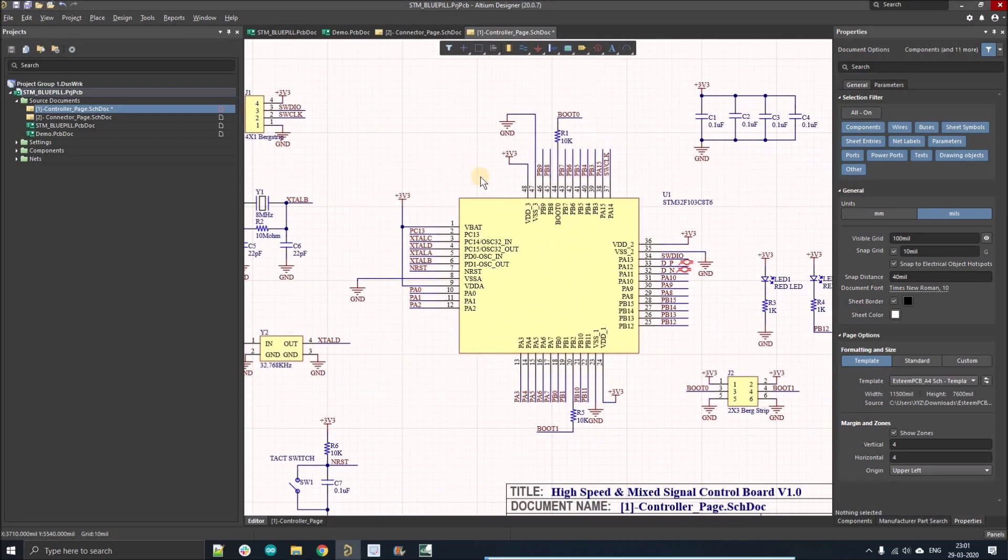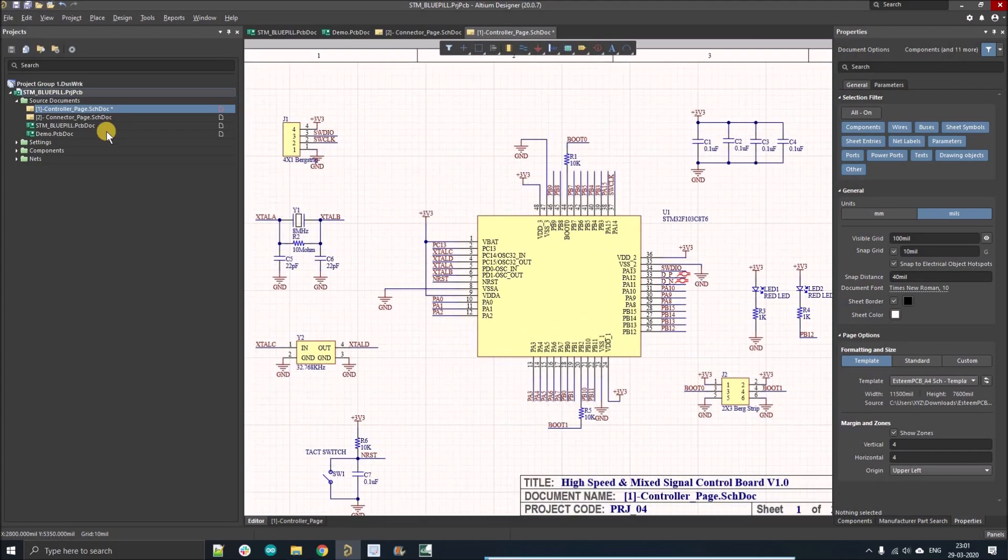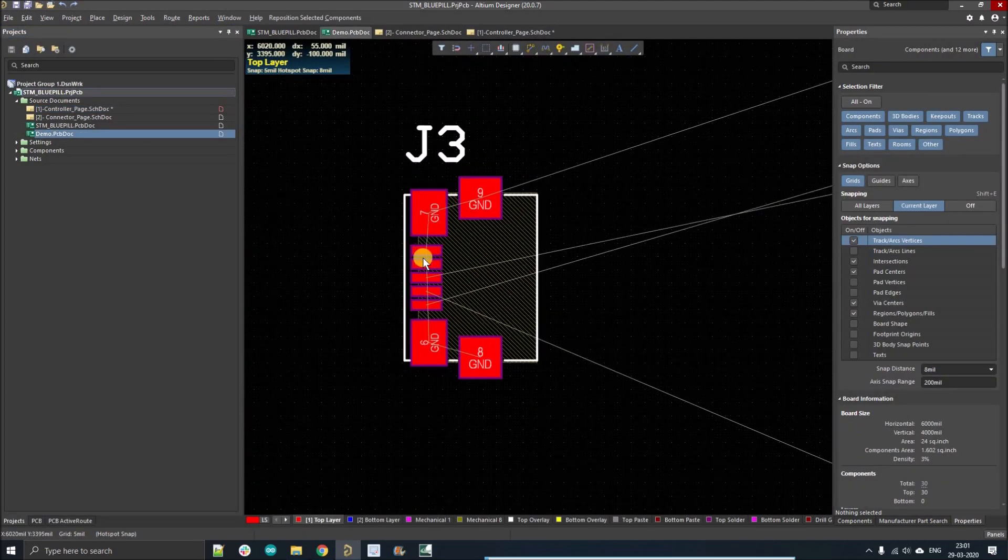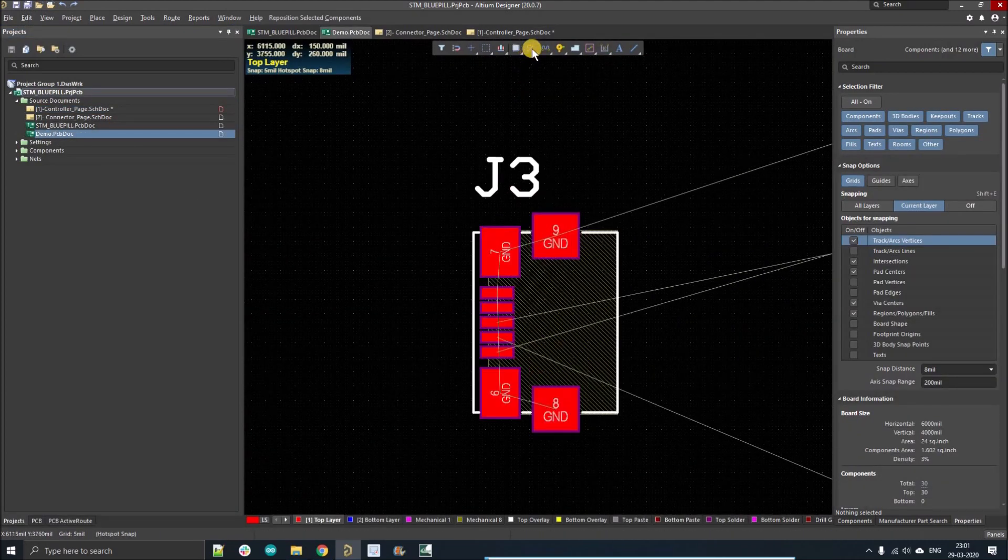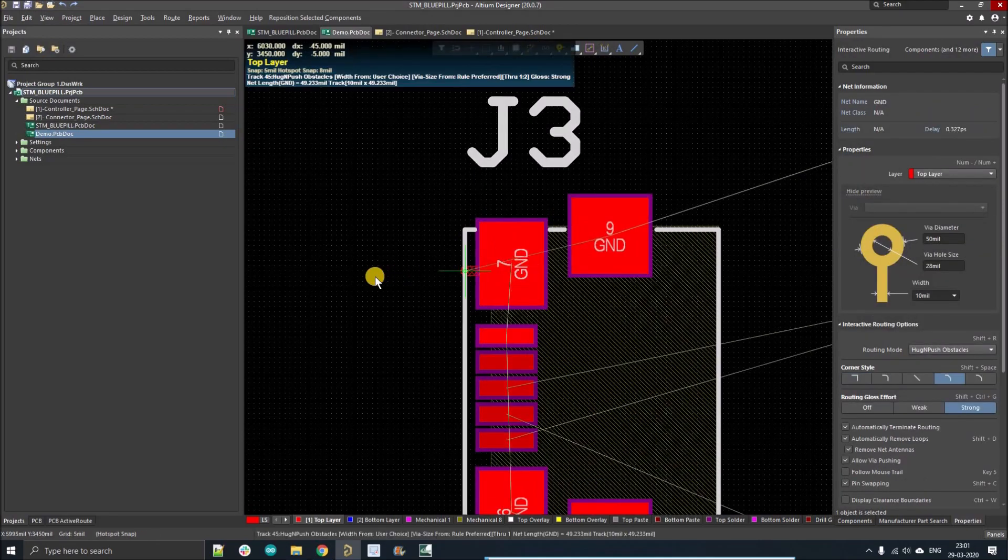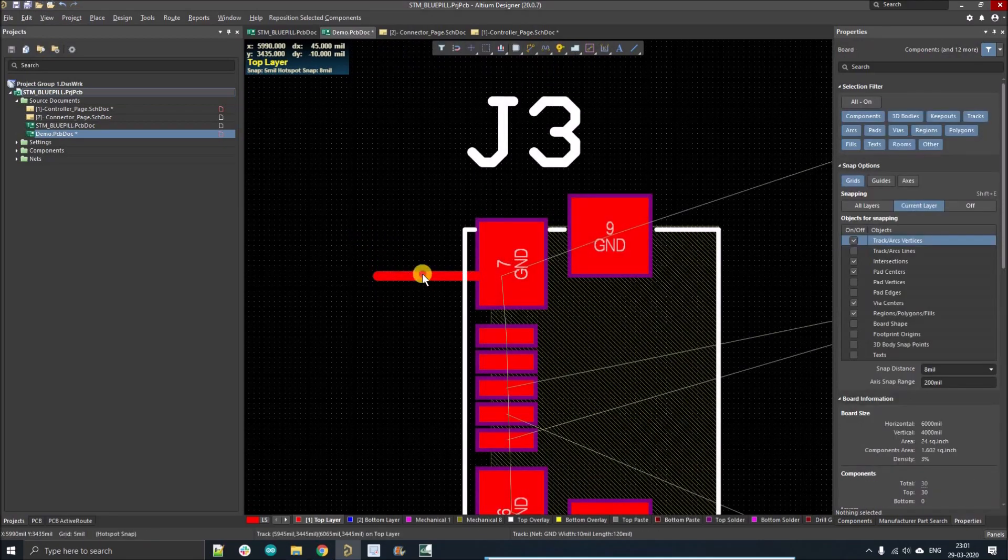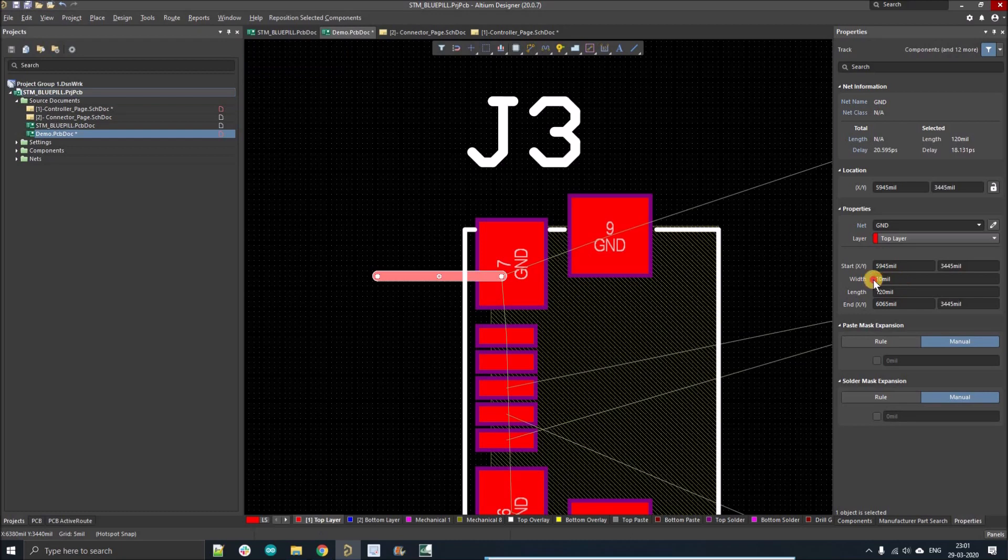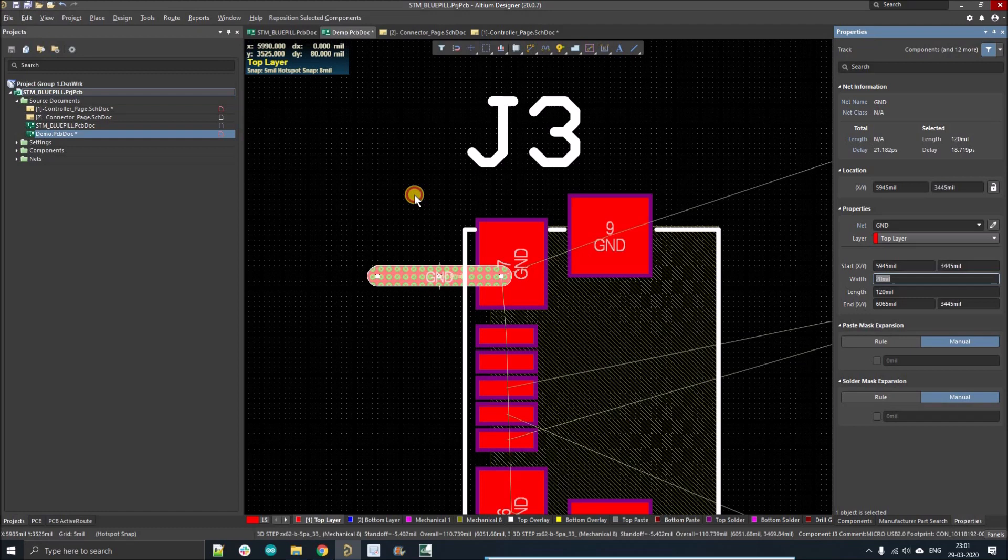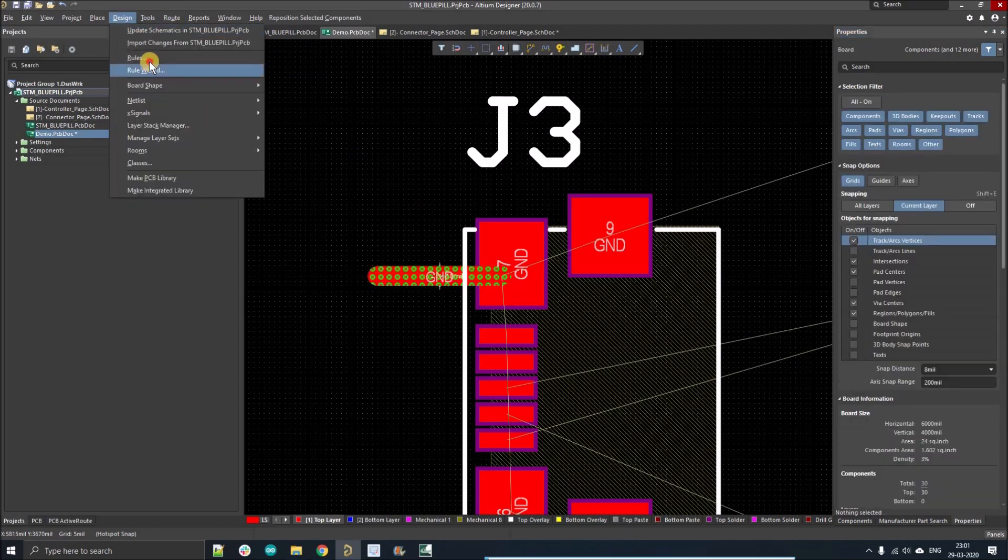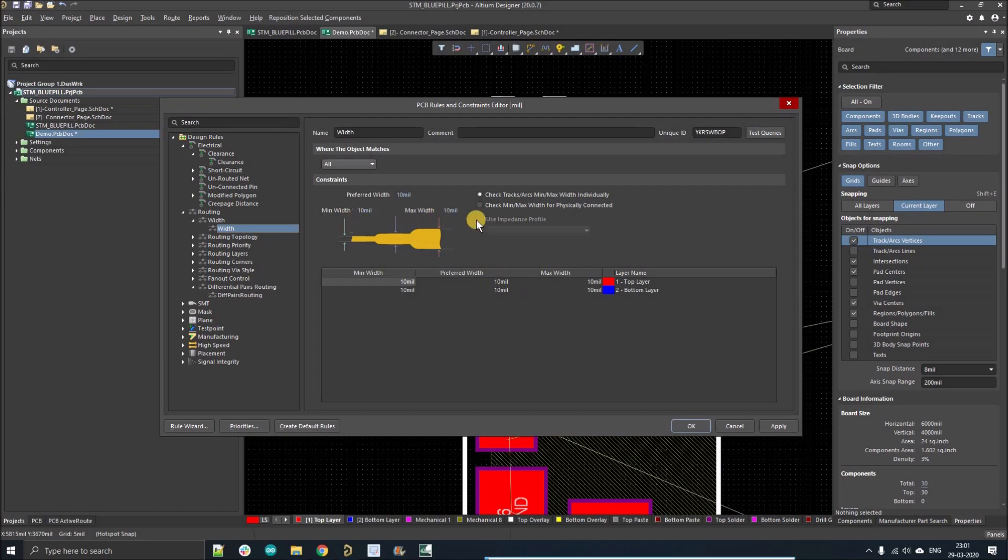Before going further, as you can see here there's no rules on this schematic. I'll just go to a demo PCB that I've created and here I'm just going to route a trace on the ground pad. As you can see, the trace width is 10 mil right now. If I increase it to 20 mil it will show an error.